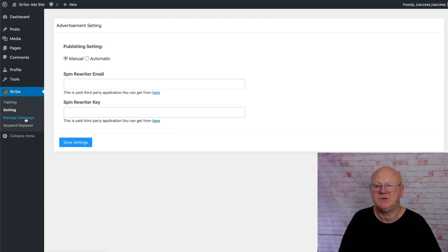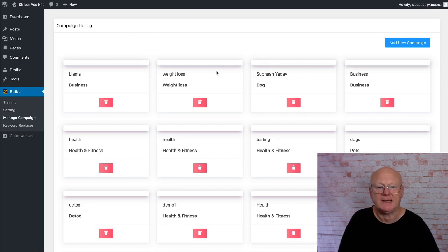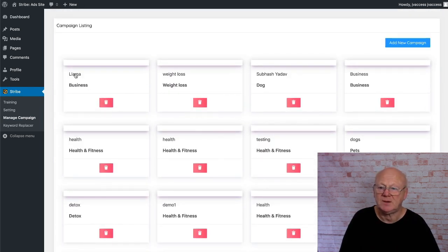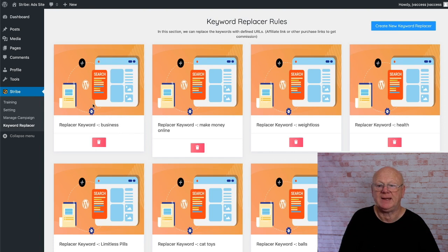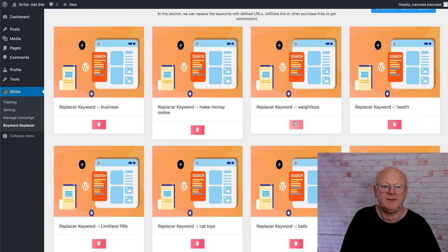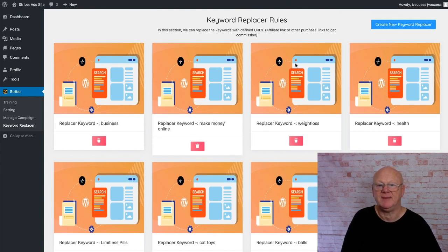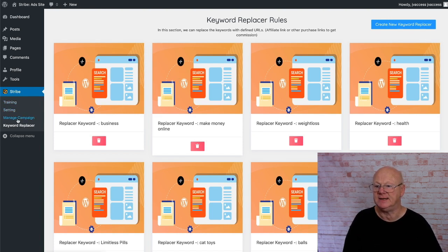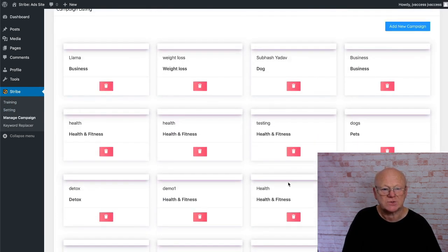Below the Settings you've got Manage Campaign, where you can manage all your campaigns. Keyword Replaces is on the left — this is where you can replace your keywords. People have already put in keywords like make money online, weight loss, health, and you can put them in the bin or search them out. The defined URLs and everything are explained to make sure you're getting the most from your traffic and converting it into cash.